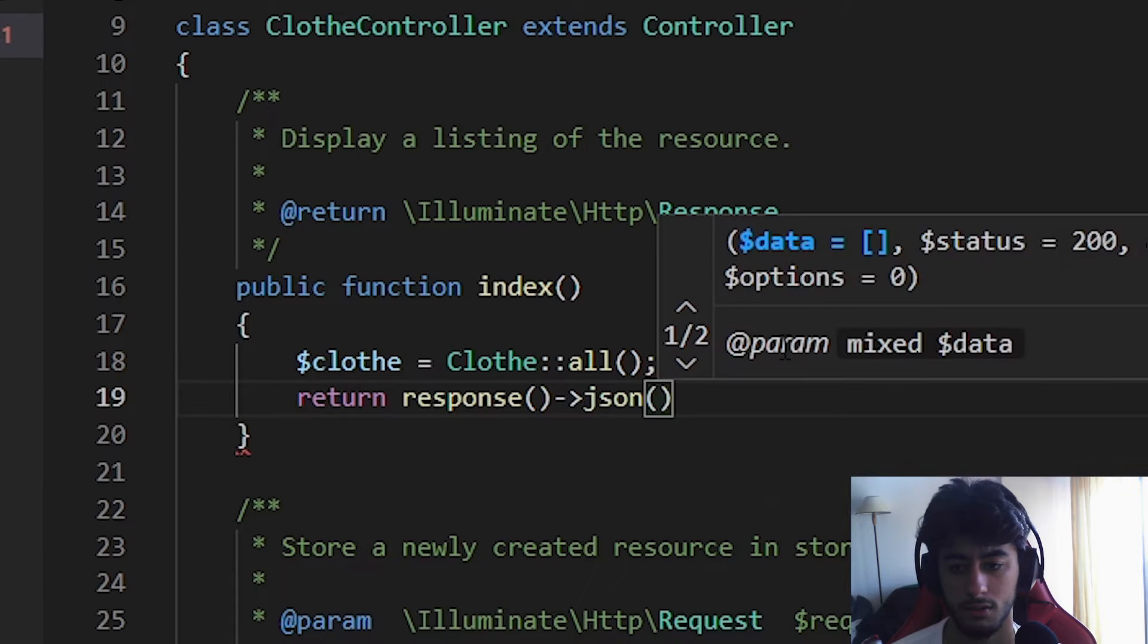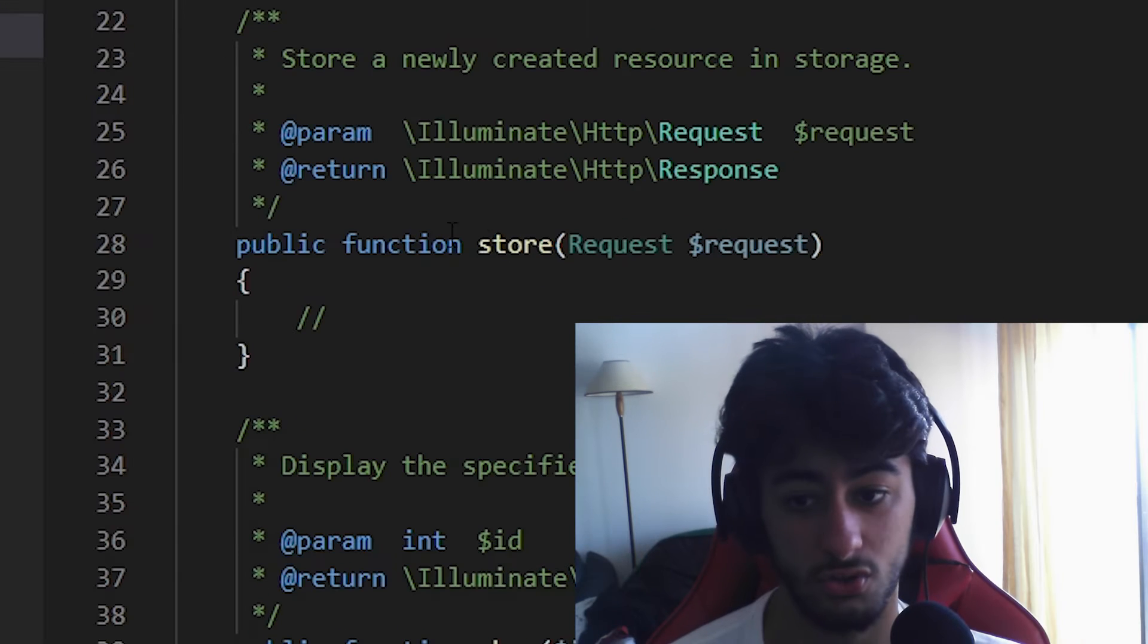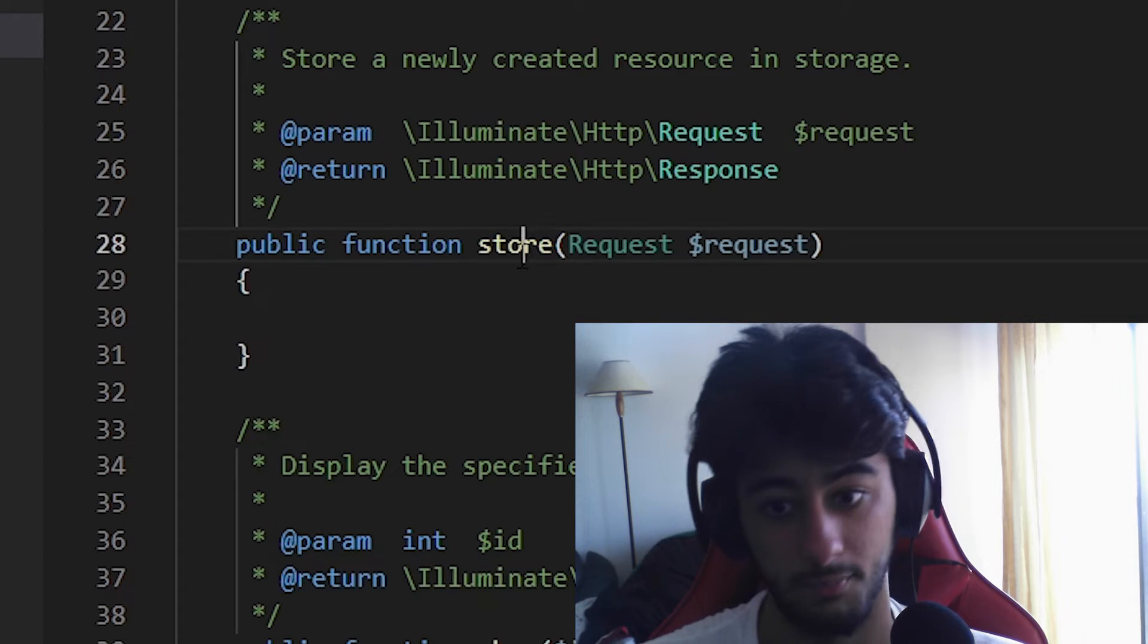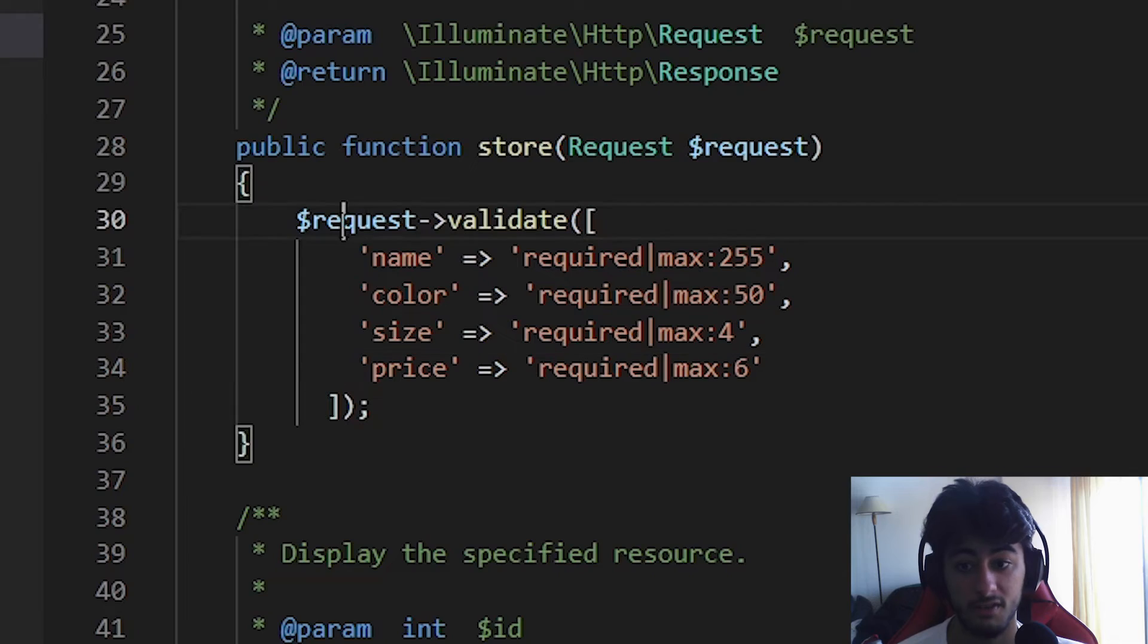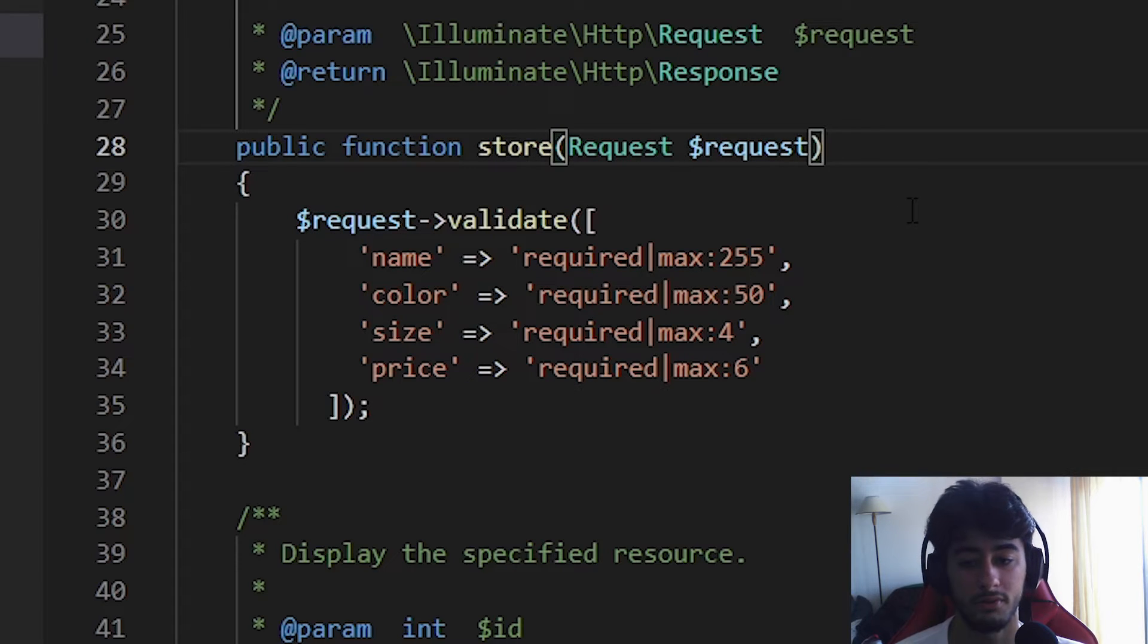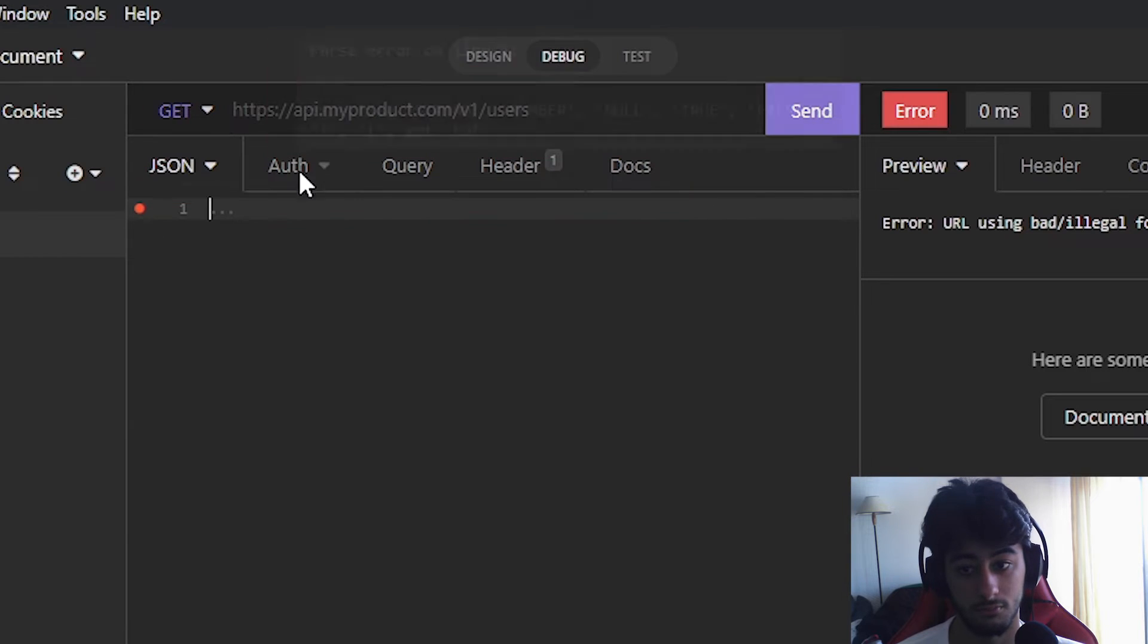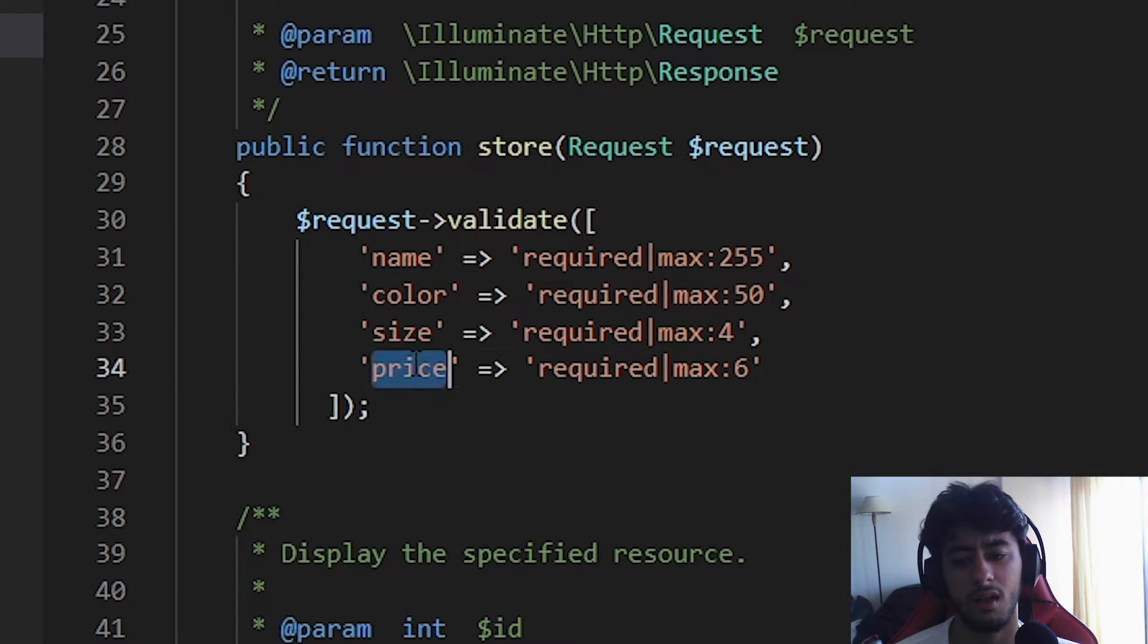Now the store, which is going to be the POST method - this is the GET, the store is the POST where we are going to create something. It's a little bit more tricky so I'm going to paste it instead of writing with you. First, the request is going to get from the body of the header of the POST. After that we are going to validate it.